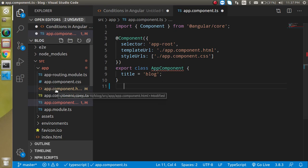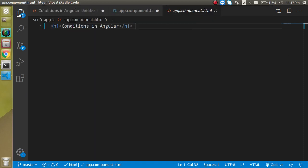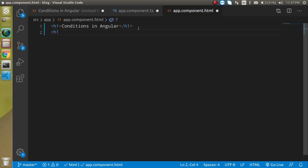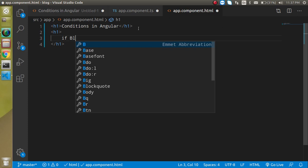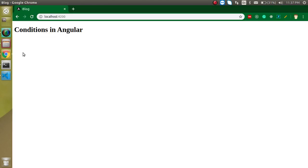We need two files here: app.component.ts where we define our properties, and app.component.html where we define the HTML. First I'm going to define an h1 tag — let's call it the 'if block'.